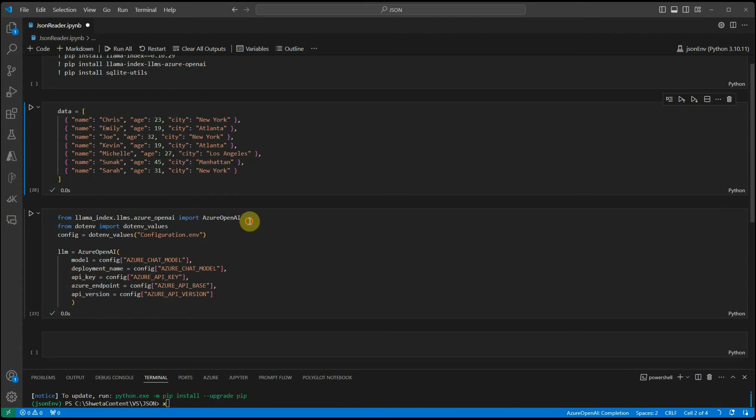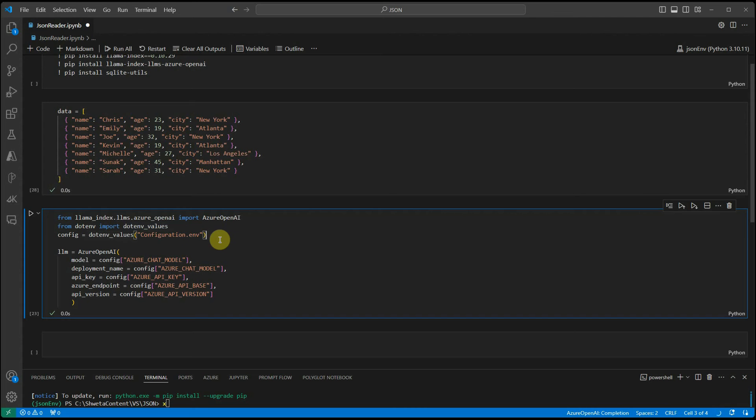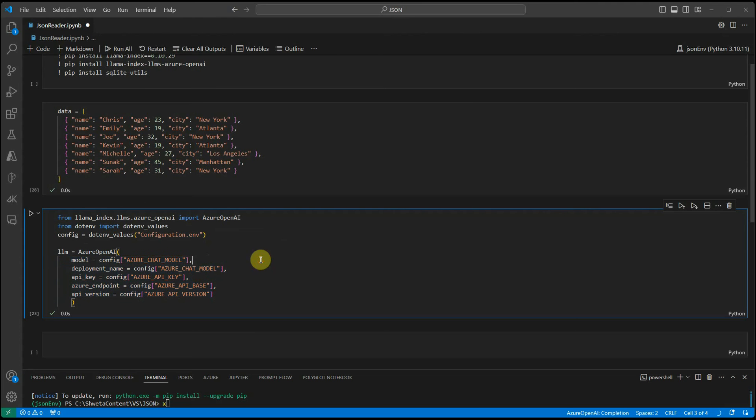Let's go ahead and work on this OpenAI path. For Azure OpenAI, I am importing this particular package and then I am having .env values to read my configuration. Configuration.env is my file, which I have created in the same directory and it is holding all these configuration-related values.